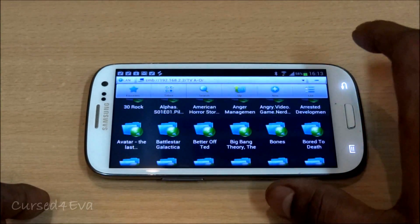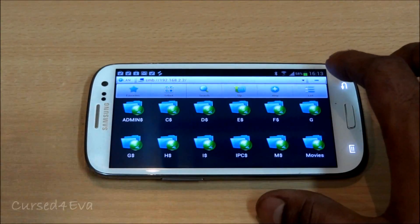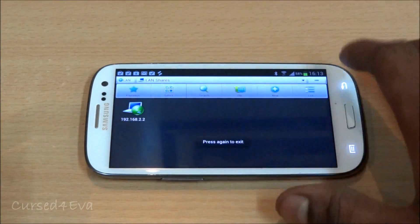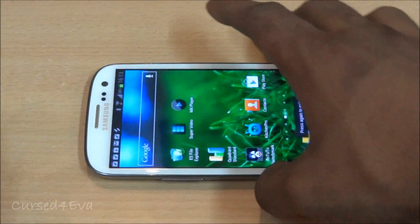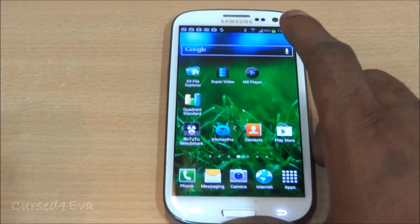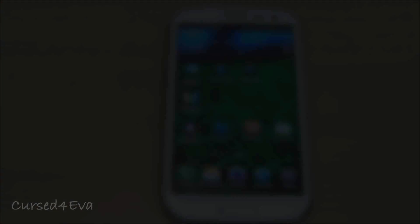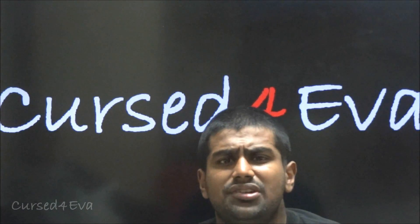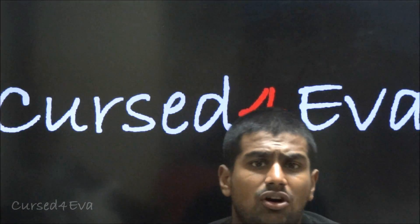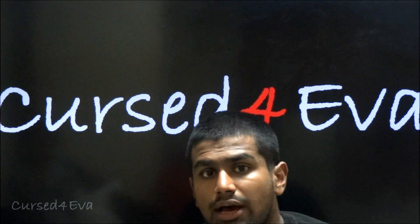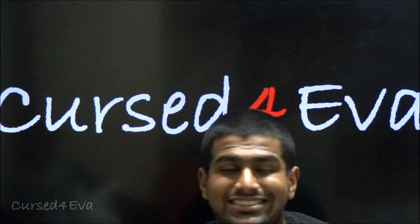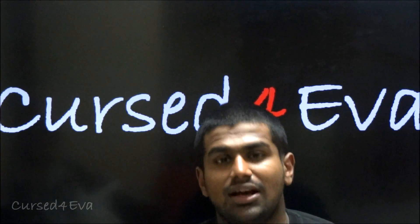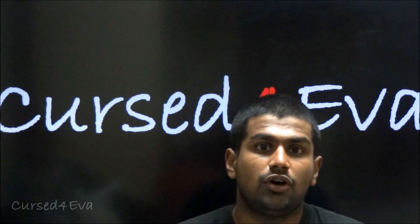That's pretty much it. Apart from videos, you can also use this app to stream photos and any other files you need. So that covers streaming video from your Windows PC to your Android device with subtitles.